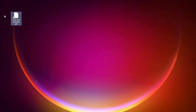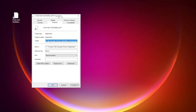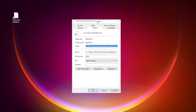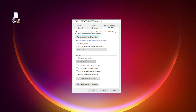Right click your not working application and click Properties. Click Compatibility. Check Run this program in Compatibility mode. Try Windows 7 and Windows 8. Check Disable Fullscreen Optimizations. Check Run this program as an Administrator. Click Apply and OK.